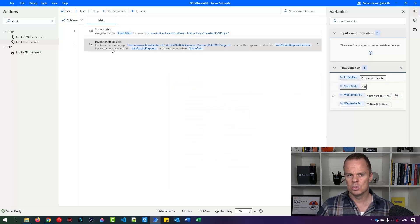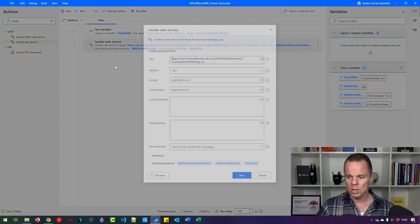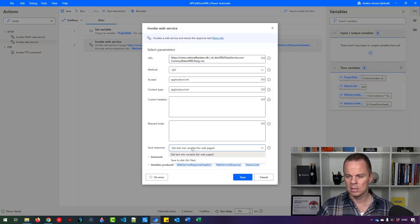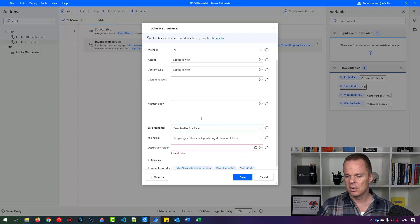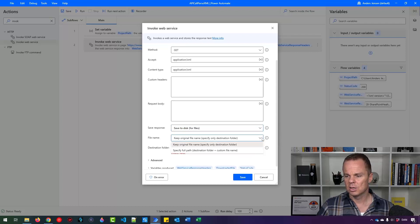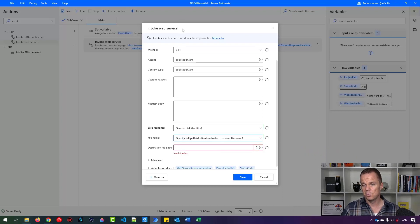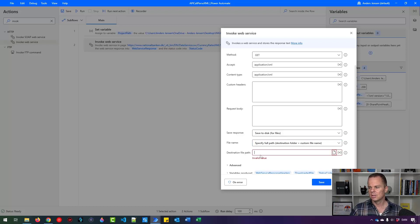What I want to do first is that I want to go in here and instead of getting the text into a variable click this drop down save to disk. I also want to specify the full path. So click this little drop down specify full path. Now I just give the full path where I want to save this XML to so I can work with it.